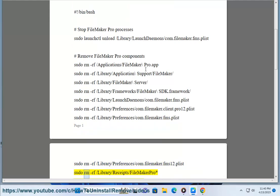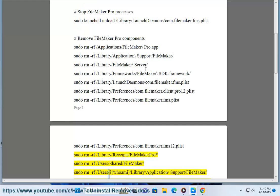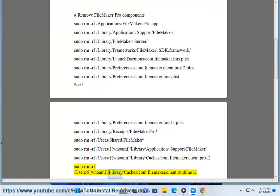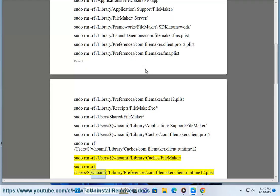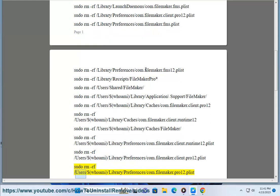sudo rm -rf /usr/... sudo rm -rf /Users/$(whoami)/Library/Caches/FileMaker/, sudo rm -rf /Users/$(whoami)/Library/Preferences/com.filemaker.client.runtime12.plist, sudo rm -rf /Users/$(whoami)/Library/Preferences/com.filemaker.client.pro12.plist, sudo rm -rf /Users/$(whoami)/Library/Preferences/com.filemaker.pro12.plist.